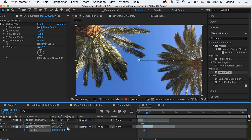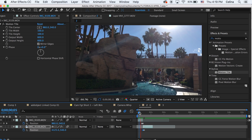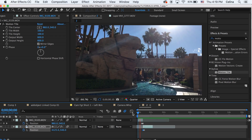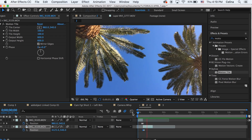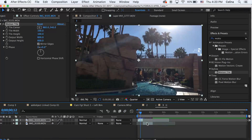Add motion blur again by pressing the three motion blur buttons, and the blur looks great.